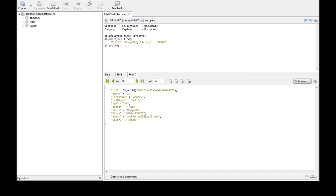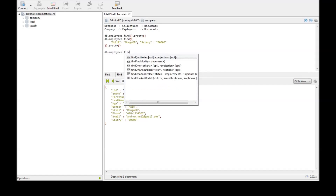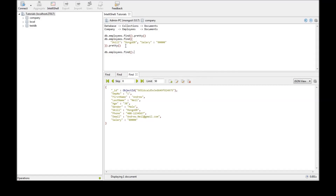Now suppose we want to use an OR condition — that is, they either satisfy the first condition or the second condition. So db.employees.find().pretty(). If we have to specify either one of two conditions, we use $or colon and then we pass an array.